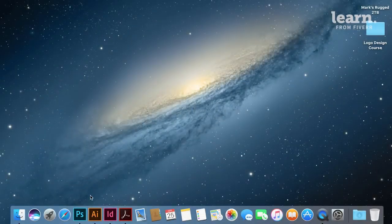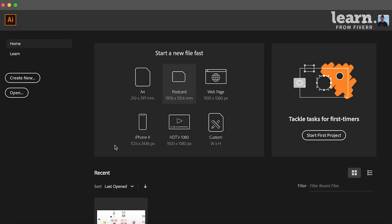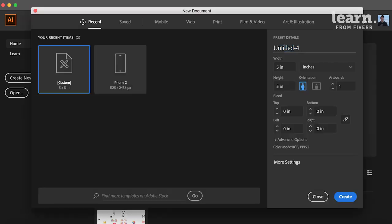So let's open up Illustrator, create new. I'm going to go with 5x5 and let's call that Illustrator Practice.